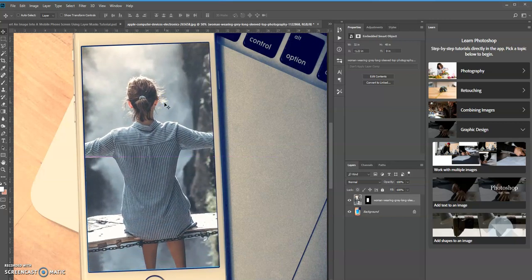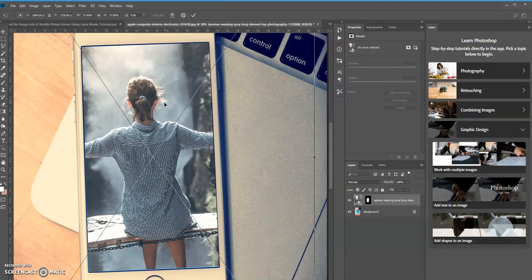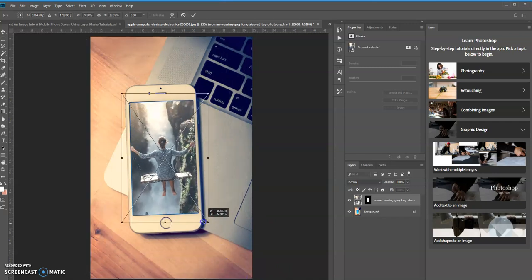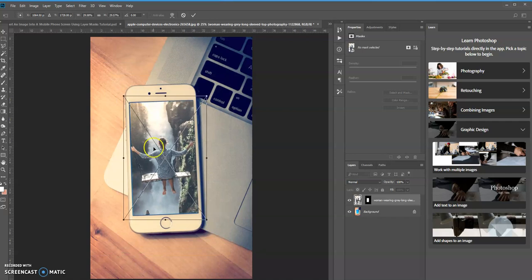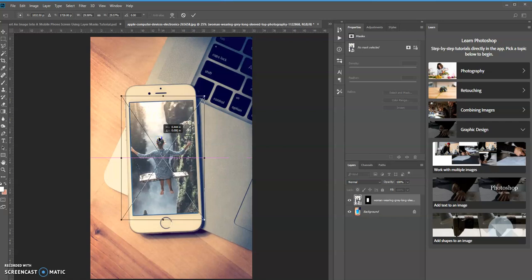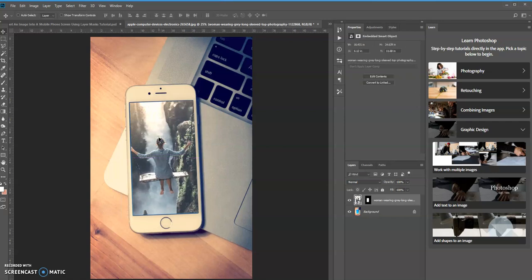We can also resize the image by pressing Ctrl+T on a PC. I'm going to press Ctrl+0 to zoom out, and then use Shift+Alt and click and drag to resize the image and position it wherever you want. Press enter to apply the changes, then come back to your layers panel and link the two again — and that's it.